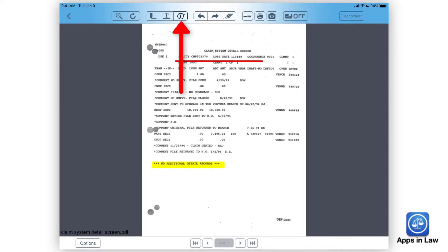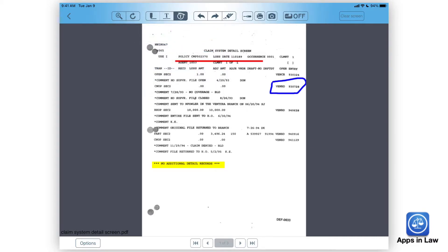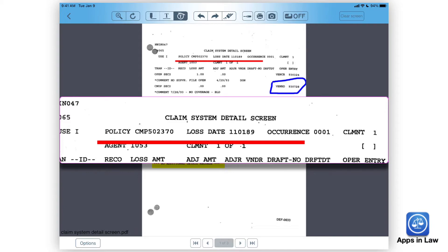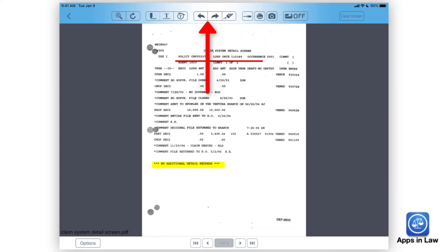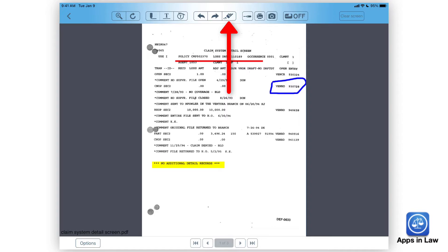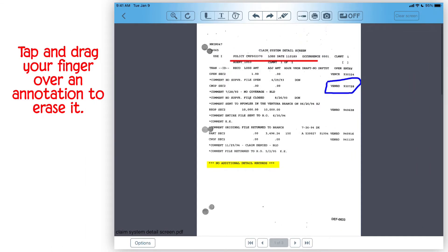The next tool is the freehand draw tool. Again, if you tap and hold, you can select from different colors and line thickness. This basically allows you to use your finger — if you do a call out, for example, you can tap the freehand draw tool to draw an arrow or circle something as if writing on the document. The next two buttons are undo and redo. The next button is the eraser button. I don't know of a way to erase all annotations at once, so I recommend tap and hold, select the thickest eraser, and use your finger to erase annotations including highlights or lines.